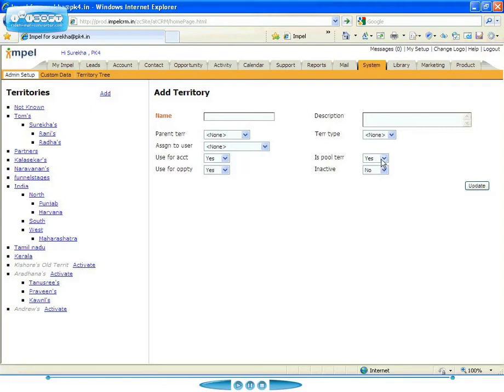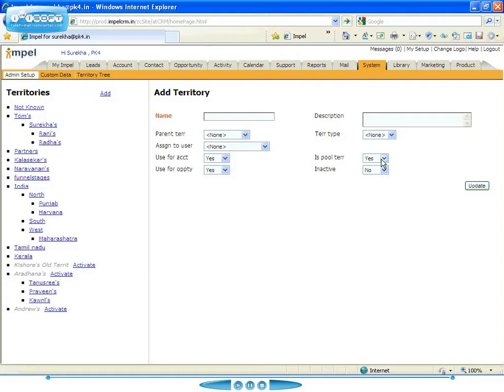You'll see here something called the pool territory, and this is another important concept that we have in Impel. If you look at, for example, pharma companies, they set up territories that are accessible to a pool of people or a team of people. So when you set up a territory, you could set that up as a pool territory. And multiple people would then have access to that territory.